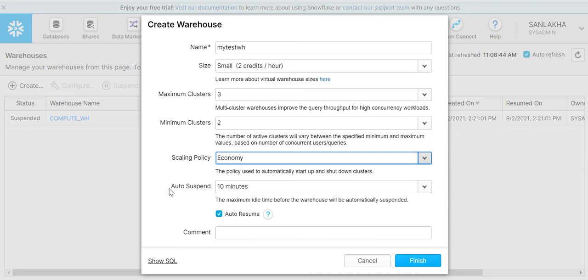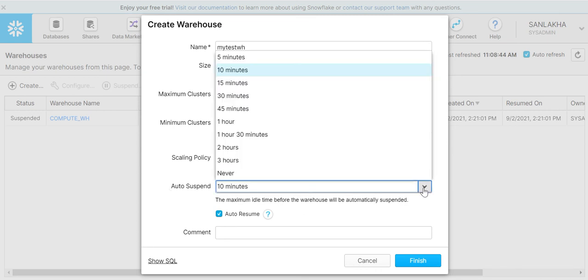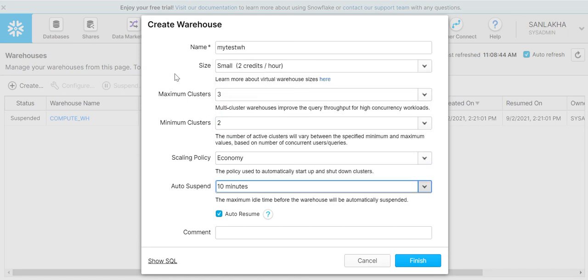Then we have auto suspend. Auto suspend is a feature in Snowflake which will be used to suspend the warehouse. Suppose at the end of the day I forget to suspend the warehouse, then the warehouse will keep operating and I will be charged for each and every hour. At the end of the day there will not be any usage. So I'll set a time here - if my warehouse is idle for 10 minutes, then it will automatically suspend my warehouse. It will not keep operating forever.